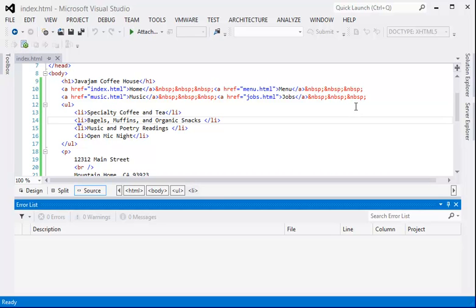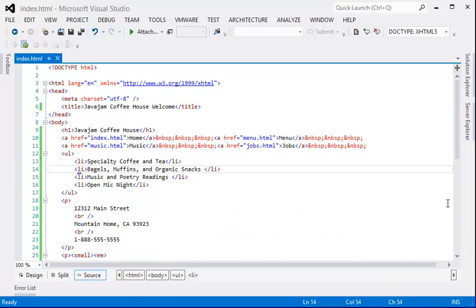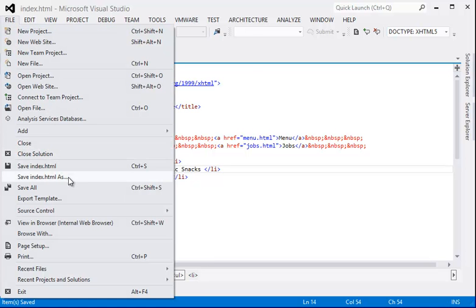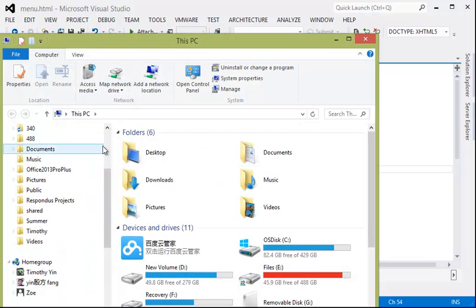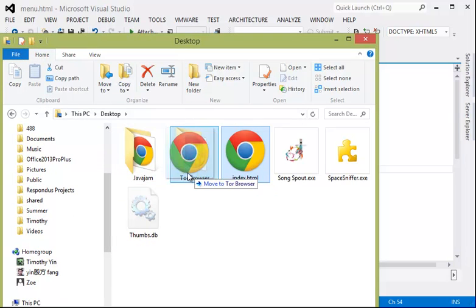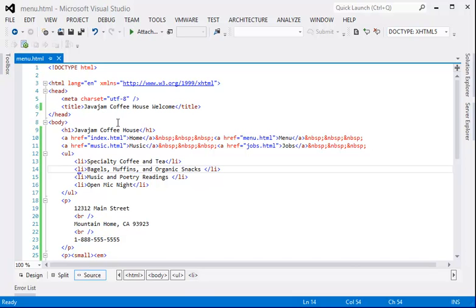Here is the index.html — we can use this as the starting point for our second page. Let me get this window out of my way. This is the index.html, let's make sure it's saved, and then we can Save As in the same spot. Let's name this menu.html. It wasn't in the same folder, so let me put it in the correct folder. Now I have two pages — index.html and menu.html — in the folder called Java Gem. This is the menu.html, and right now it's the same as the index.